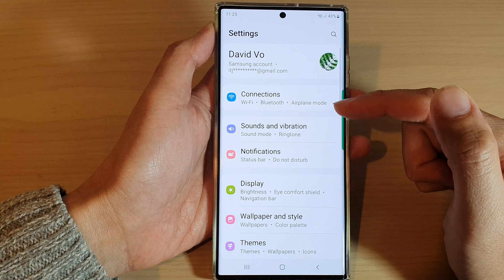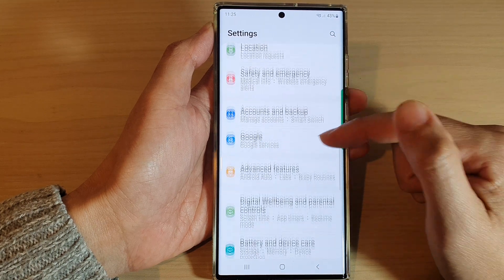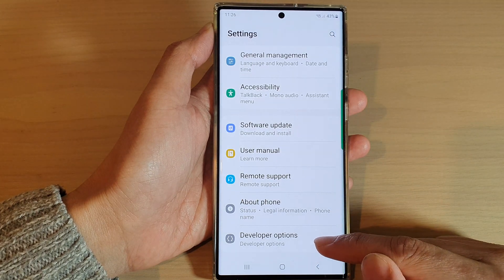In settings, you want to swipe up to go down and tap on developer options.